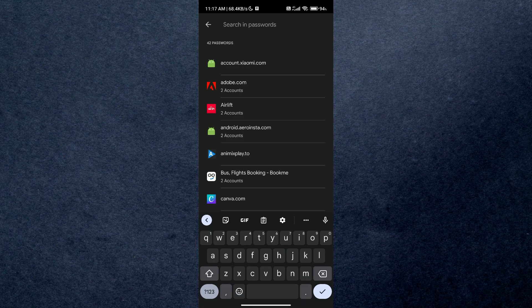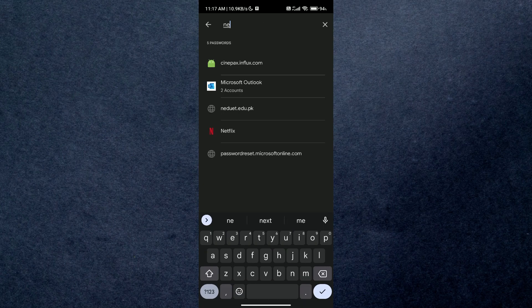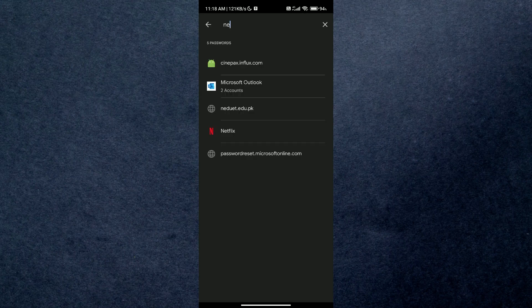Simply locate Netflix in the list, or you can search it by using the dedicated search bar.